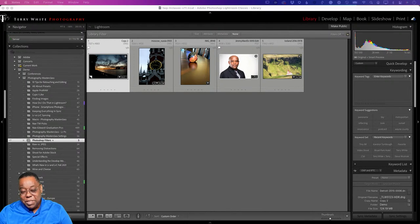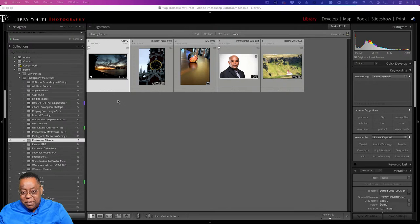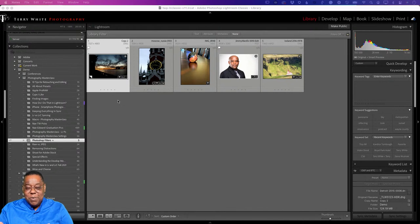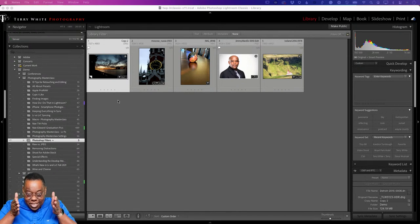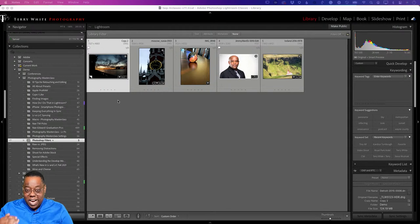I'm in Lightroom Classic — that's just where my images are stored. This is actually relevant because some people say they don't use Photoshop much. Photoshop can do the kinds of things you're about to see that Lightroom can't. Conversely, Lightroom can manage images in ways Photoshop can't touch. Both applications serve a big purpose — I couldn't imagine not having either one.